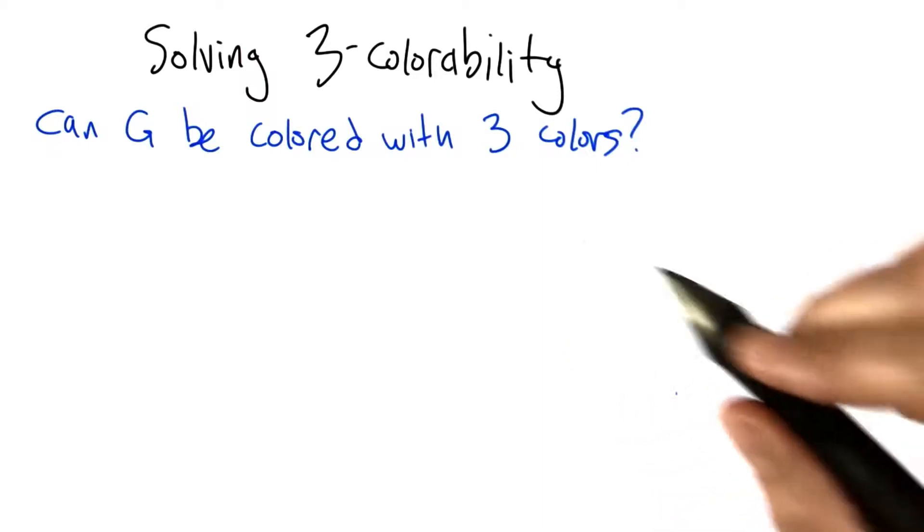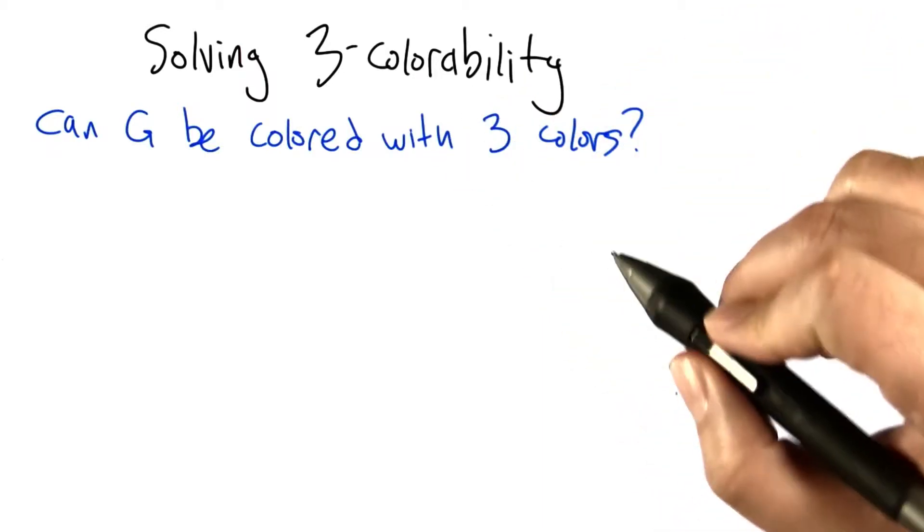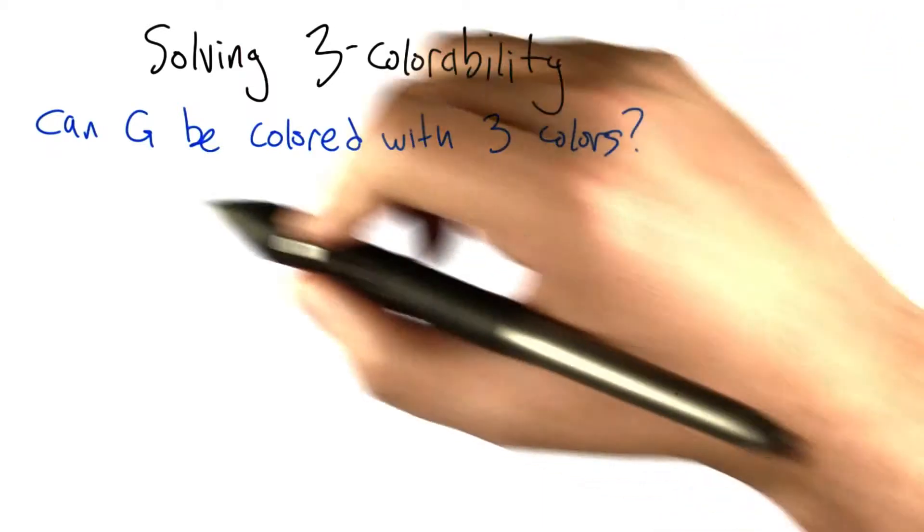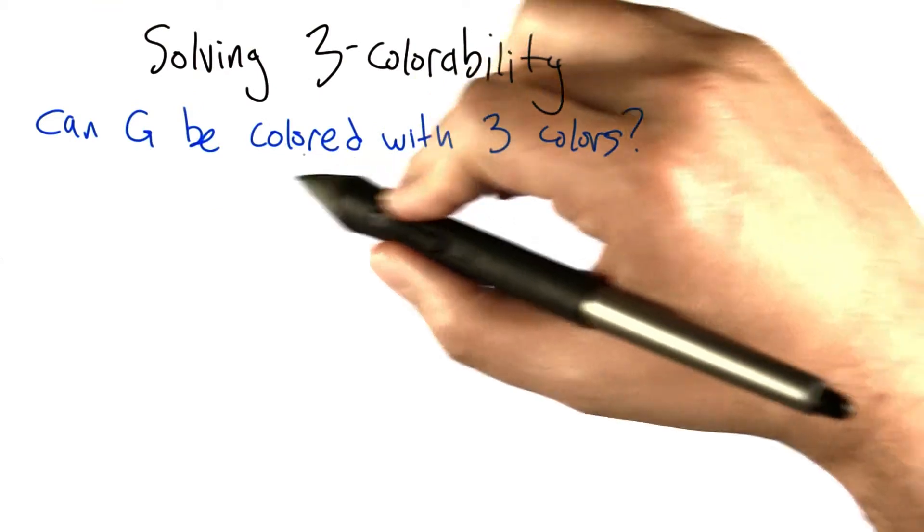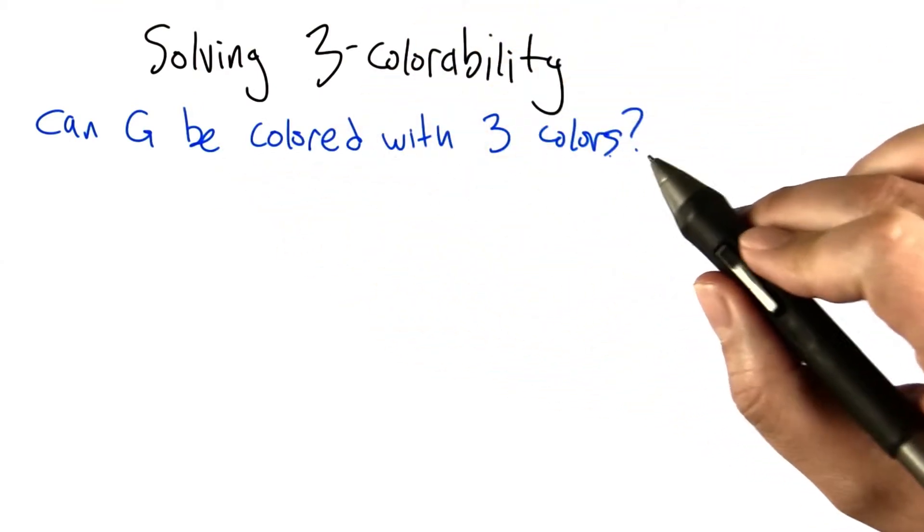So let's take a look specifically at the problem of three colorability. Can a given graph G be colored with three colors?